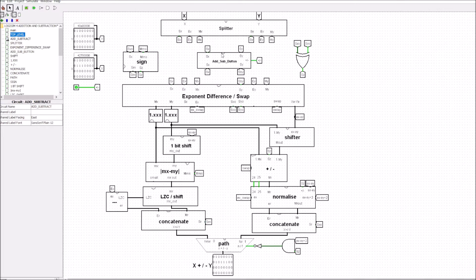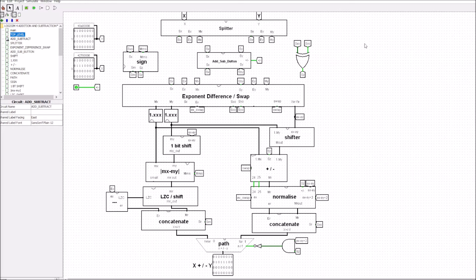Dropping down inside the adder-subtractor, you'll see the near path built here, and the right-hand side is the far path — that's what we looked at when we did purely the addition. Now we've built in the near path as well, so this is the basic architecture of the entire adder and subtractor. The subtraction also takes place in the far path.